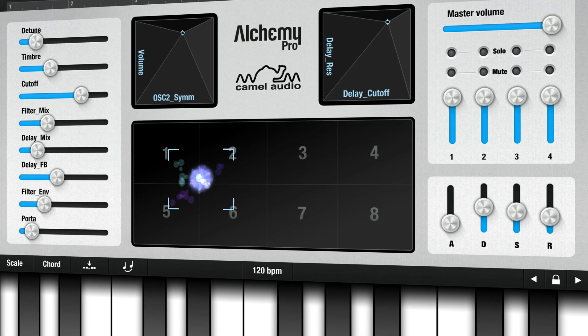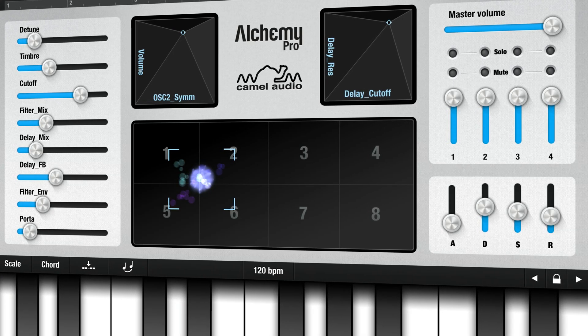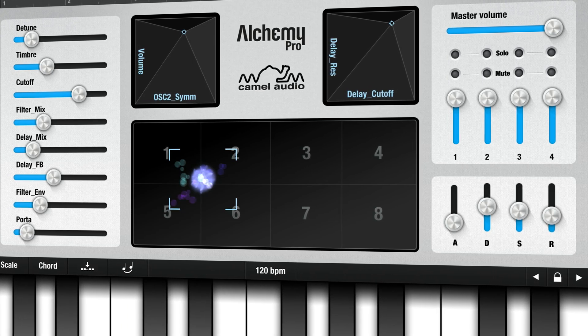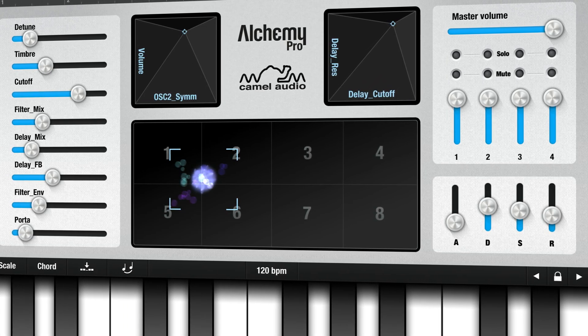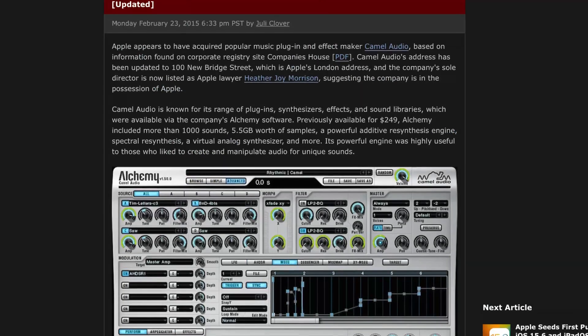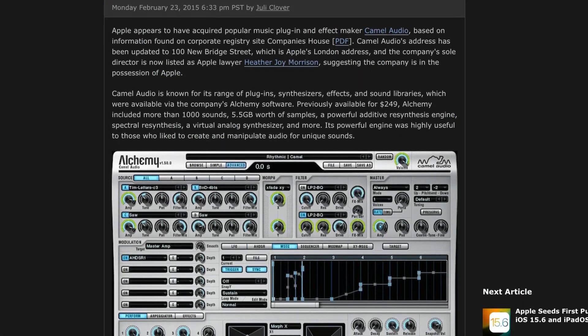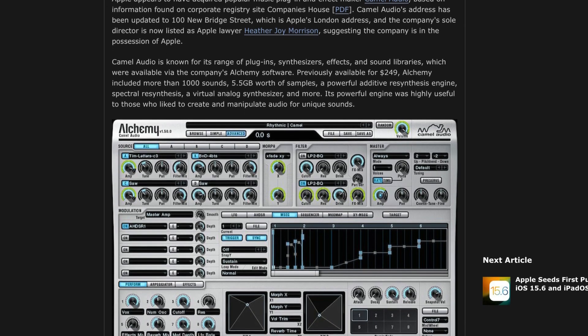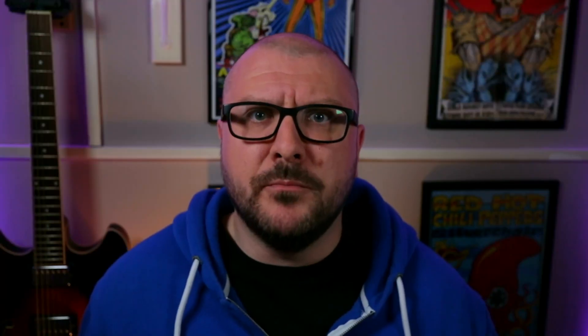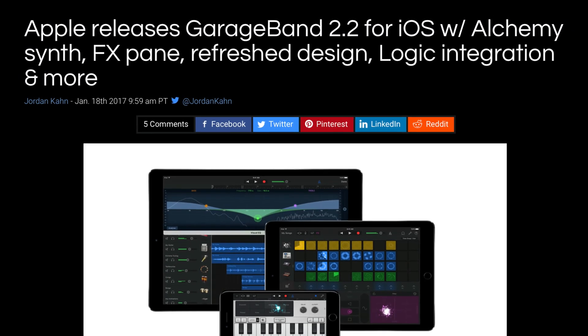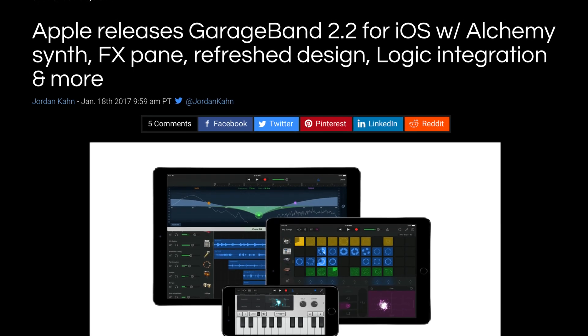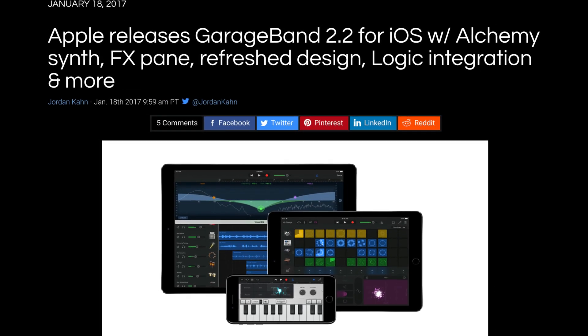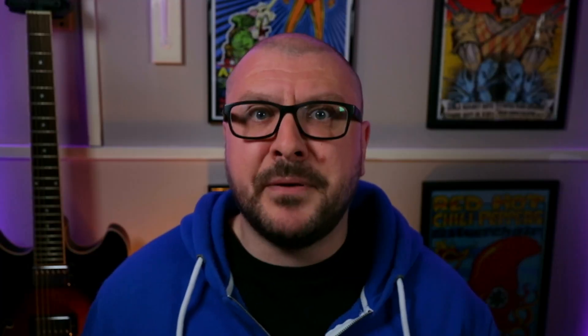Originally a standalone synth app, Alchemy developers Camel Audio were acquired by Apple back in 2015. Shortly after, Alchemy was removed from the App Store, only to reappear in 2017. This time as a built-in feature in one of the biggest updates GarageBand had ever had.